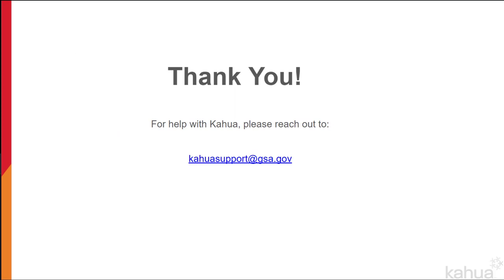This concludes the downloading and installation of the Kahua application from LaunchKahuaFN.com video. Thank you for attending. If you need assistance with Kahua, please reach out to KahuaSupport at GSA.gov.